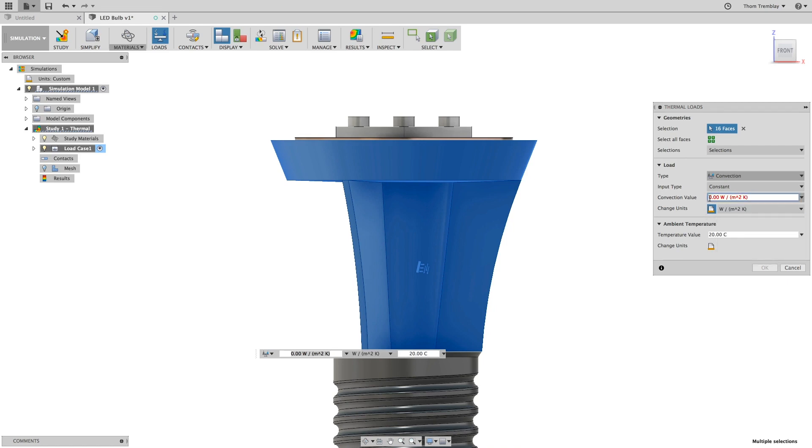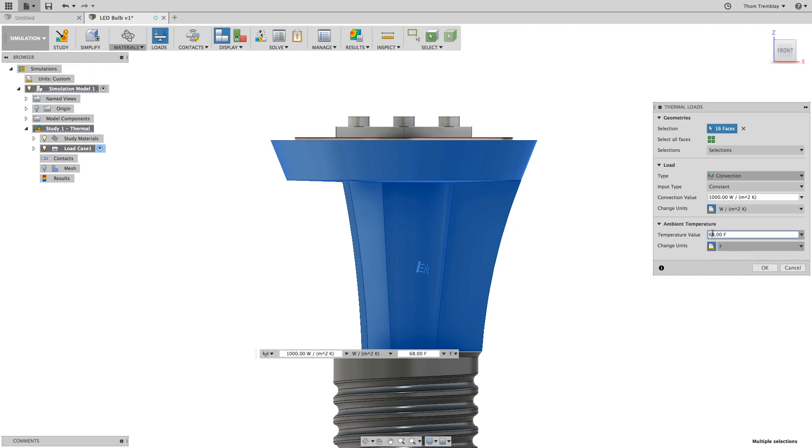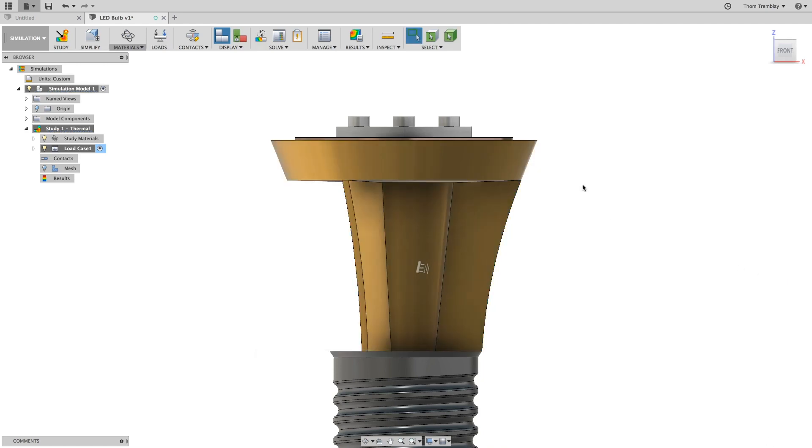We will set a convection value of 1000 with the current units, and then change the temperature units to Fahrenheit and set the value at 70. Then click OK to create this load.